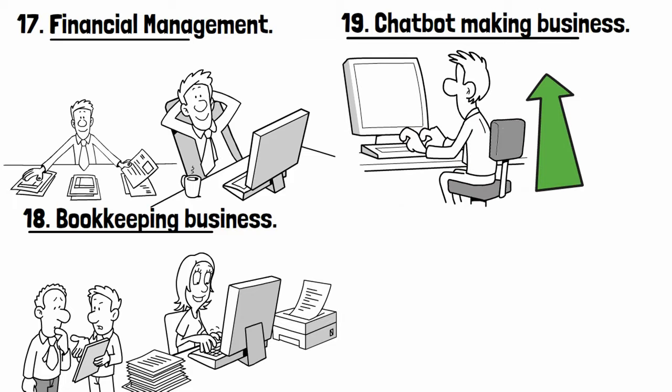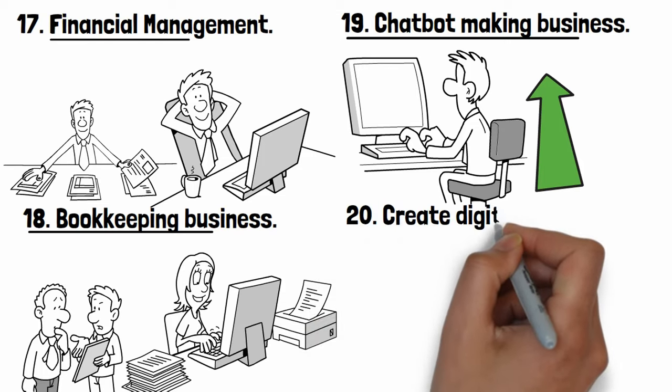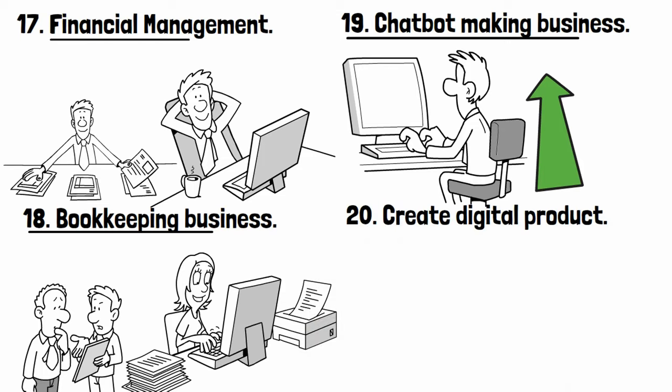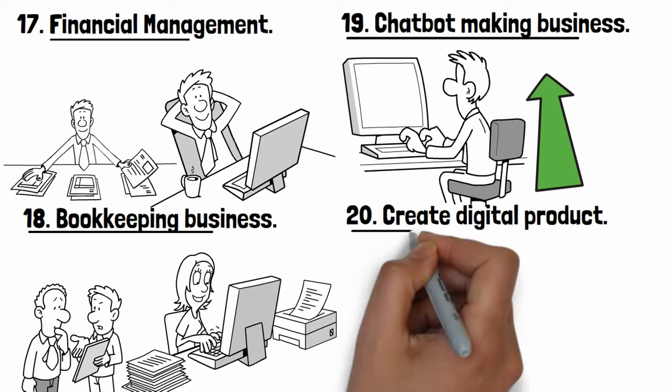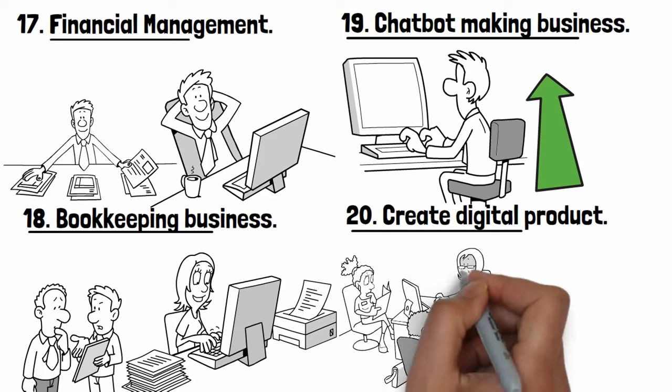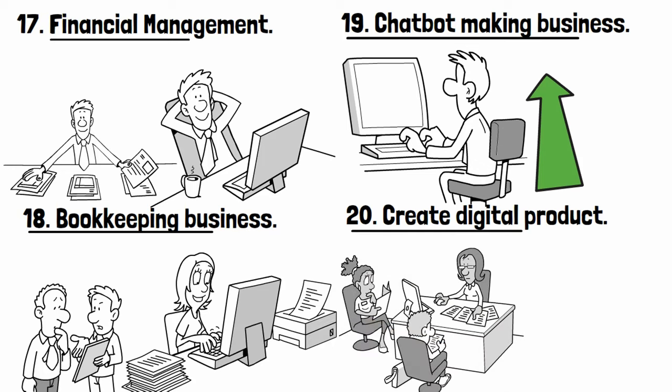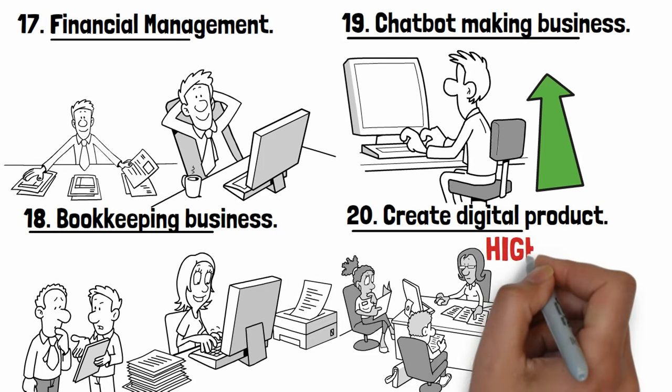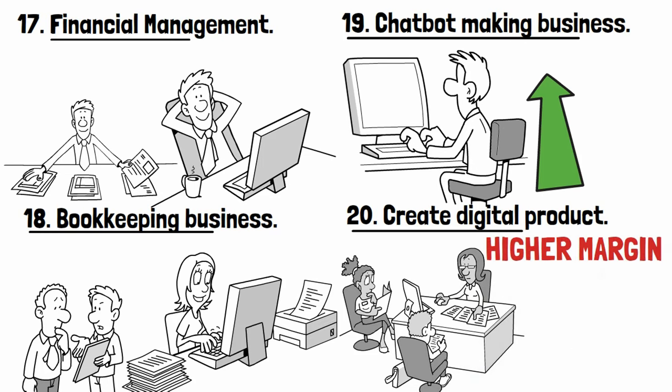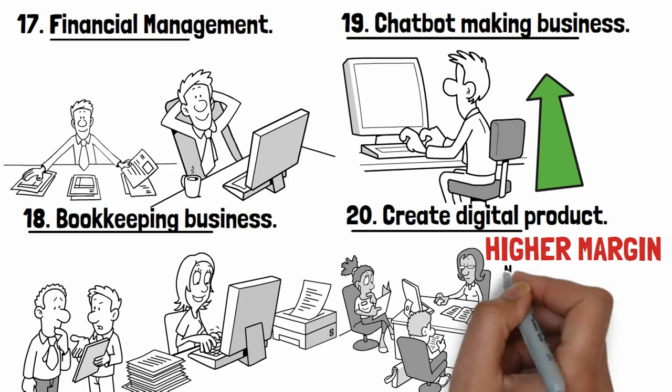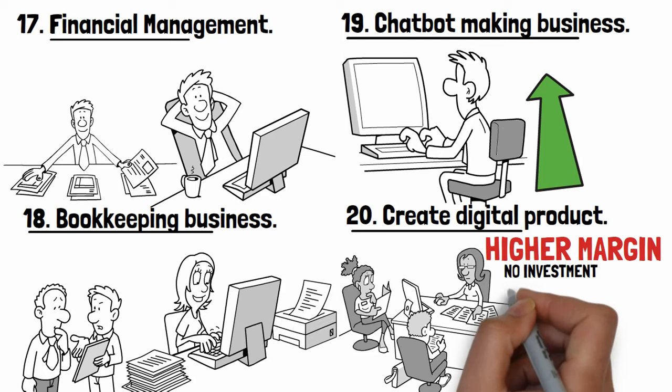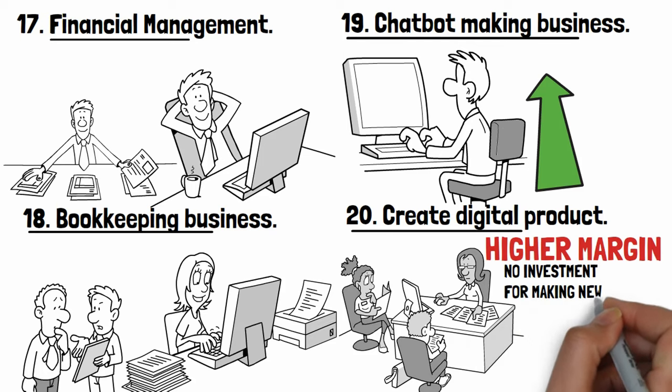And number twenty: Create digital product and sell it online. A digital product is any product you sell online that doesn't have physical form or substance. Digital products sell at higher margins than physical products, and that margin improves over time because you don't need to spend any money producing more units.